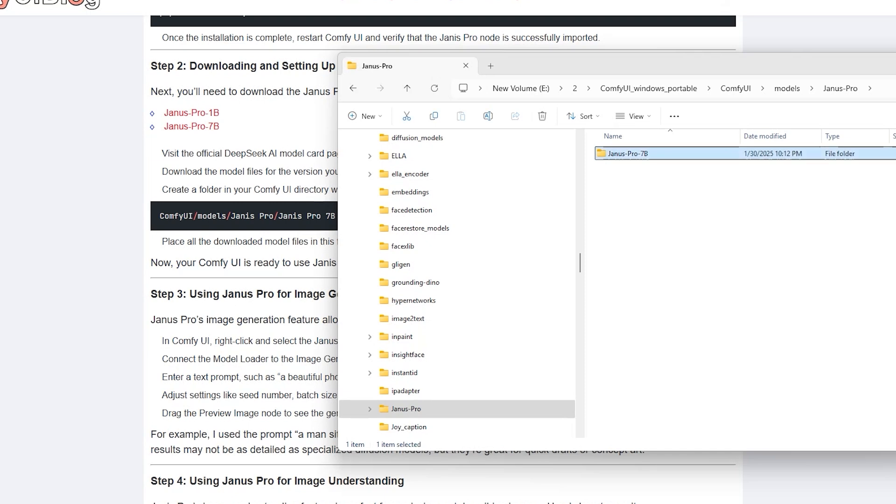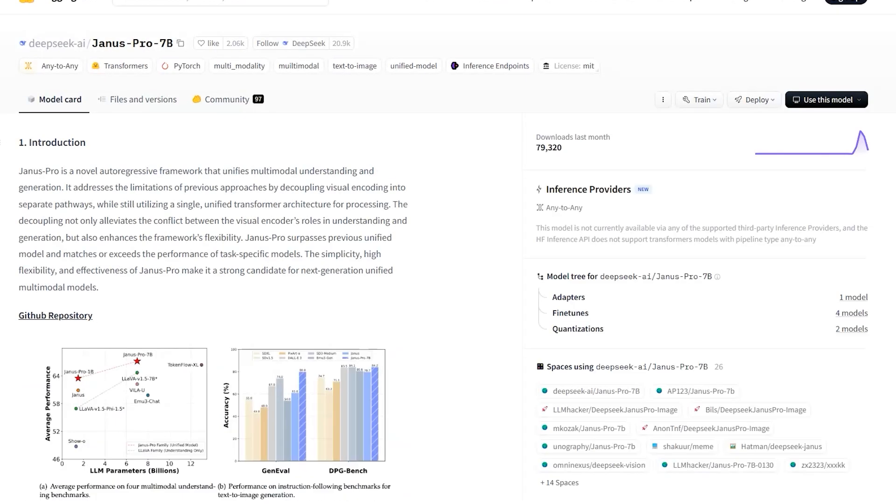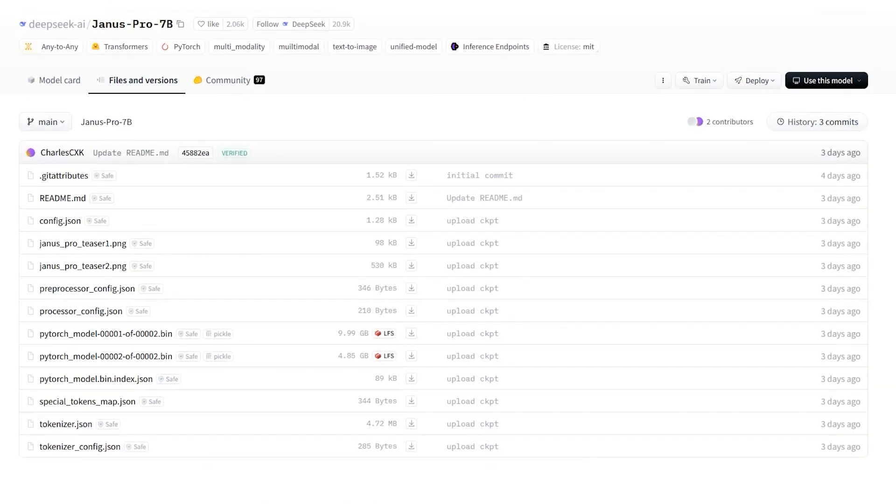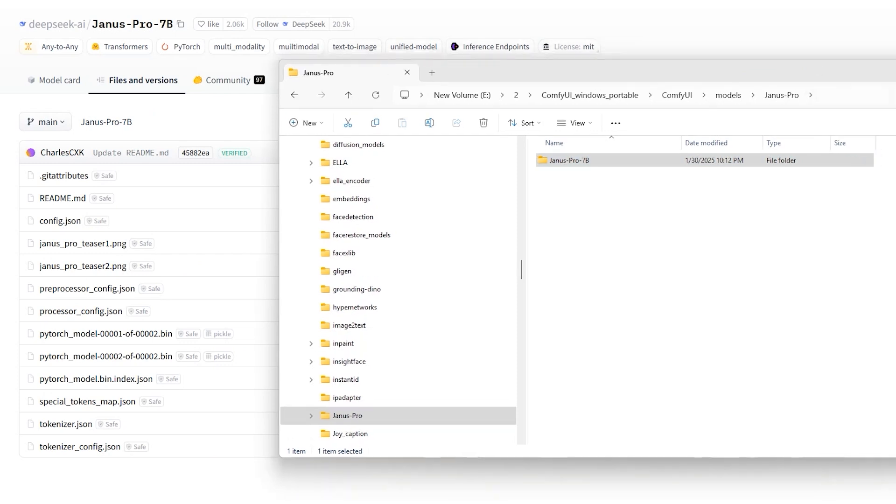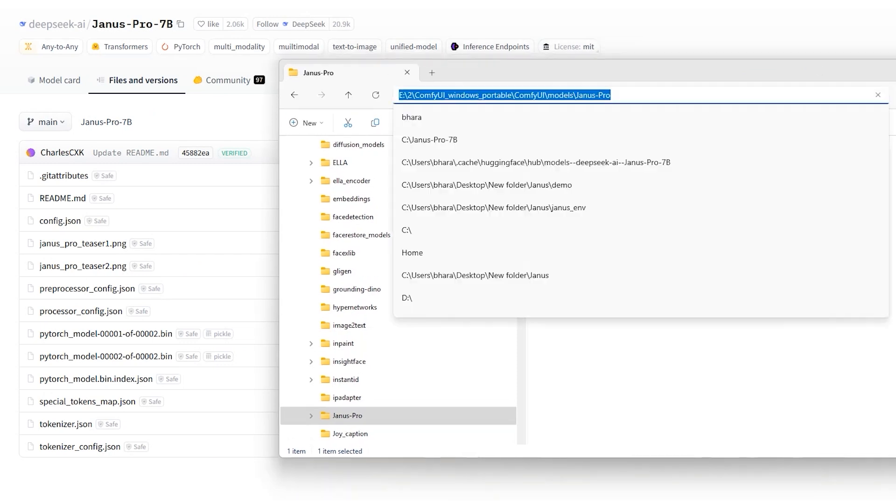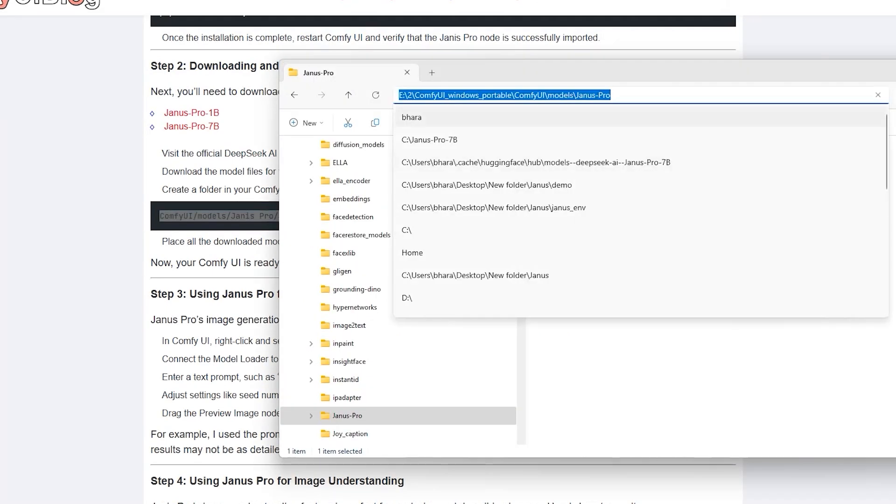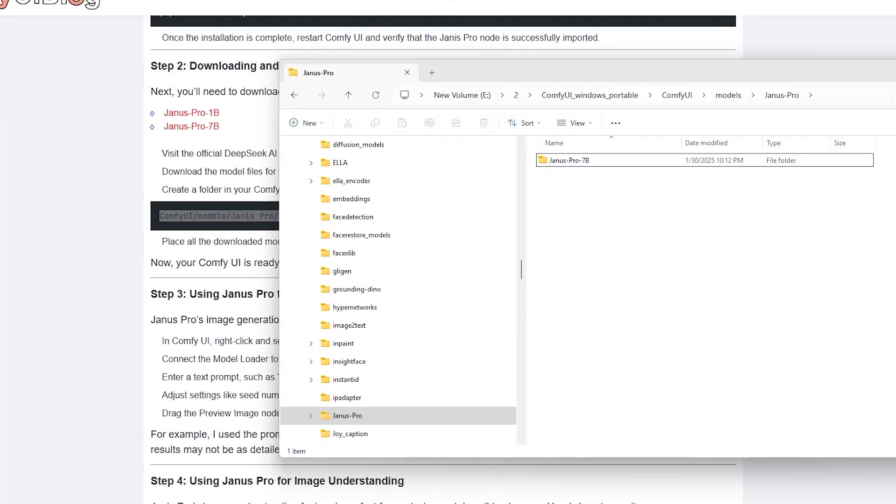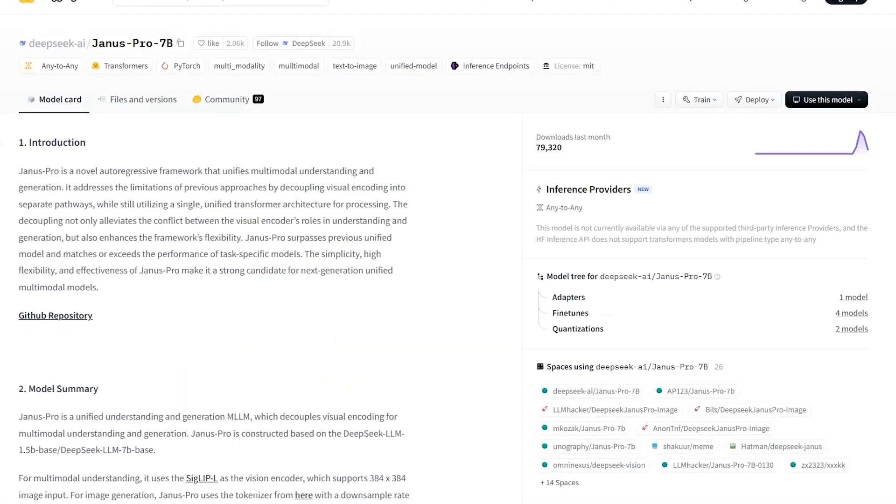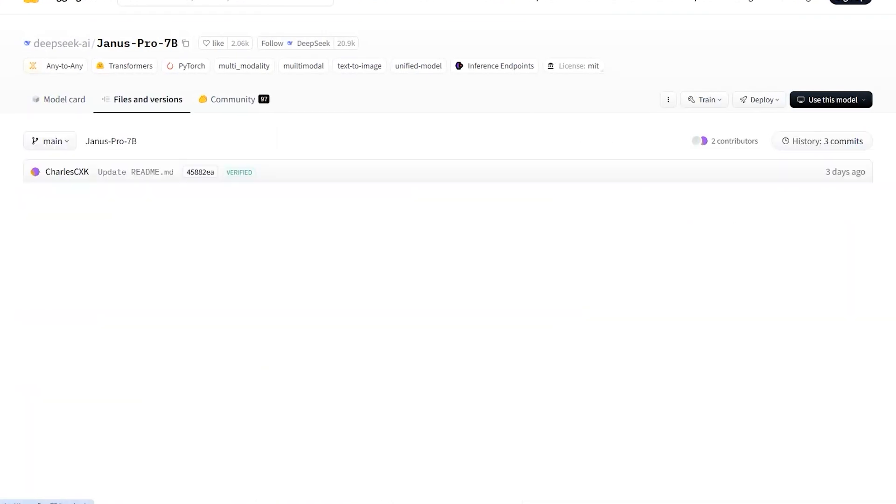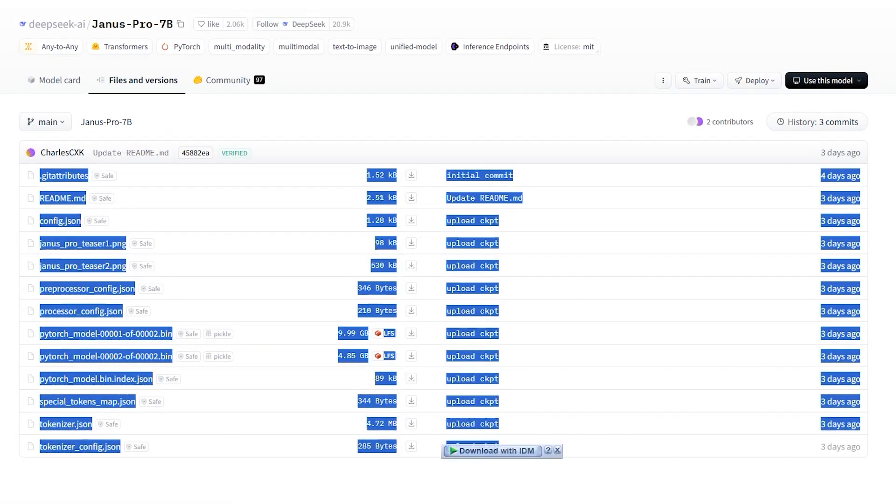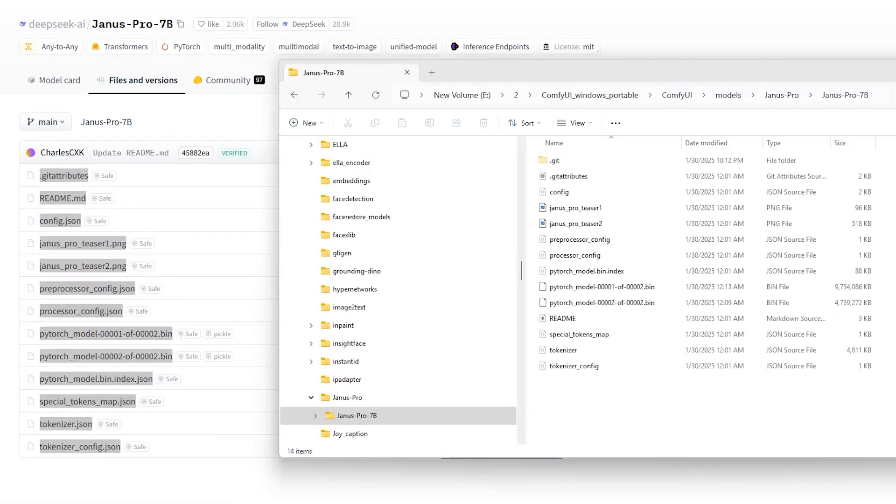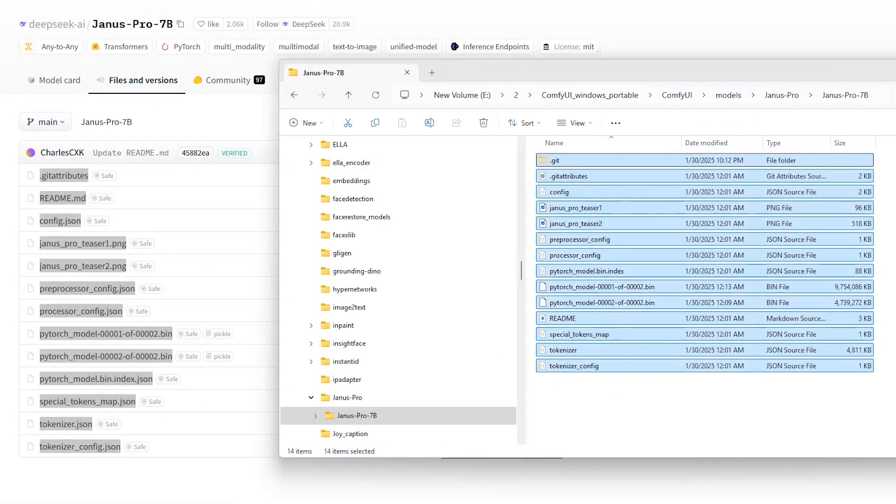I'll be using the Pro 7b model. So I'll create the Janus Pro 7b folder following the path Comfy UI models Janus Pro 7b. This matches the instructions provided. Once the folder is ready, head over to the official DeepSeek AI model card page on Hugging Face. Download all the files and place them in the Janus Pro 7b folder.